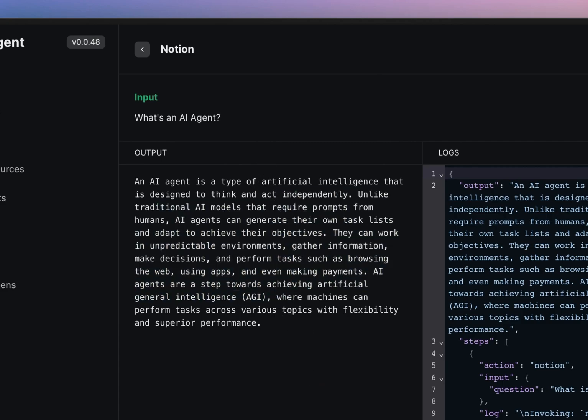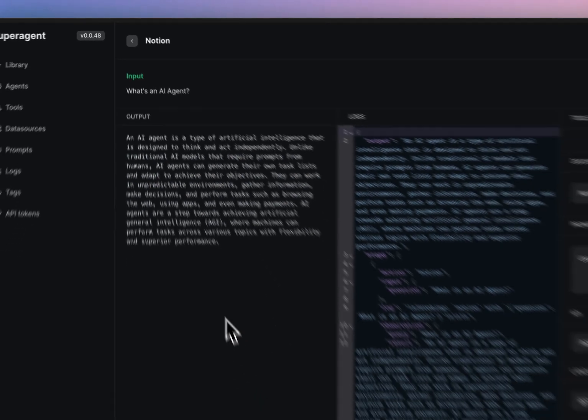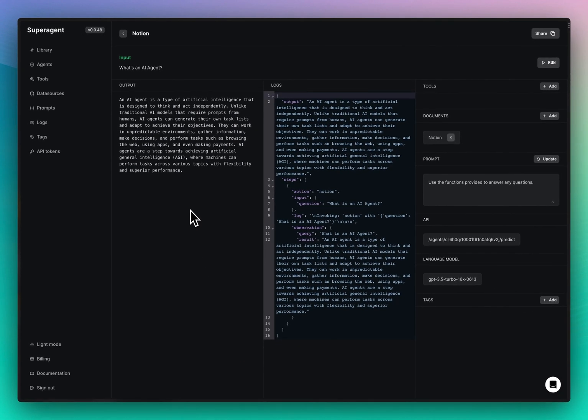Now we have our Notion connected to Superagent and we can use this to integrate it into any chatbot.